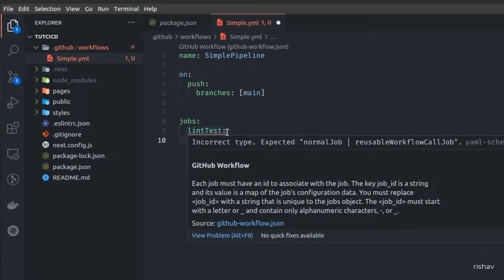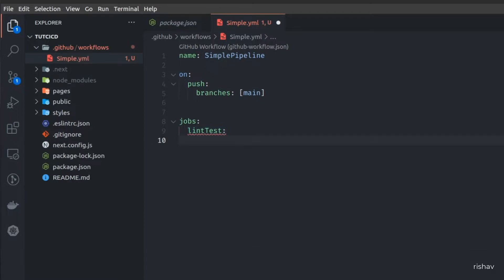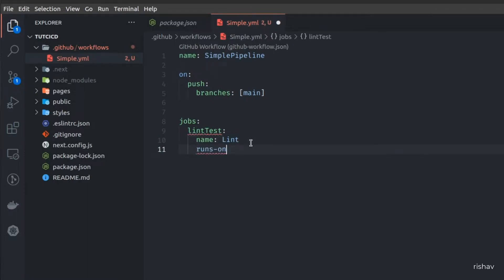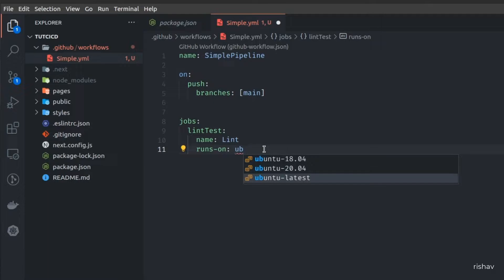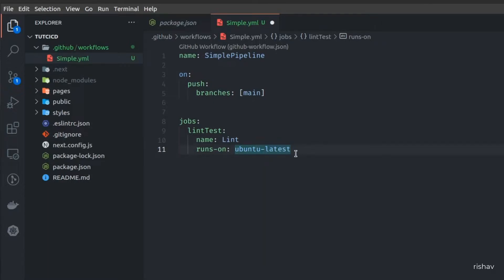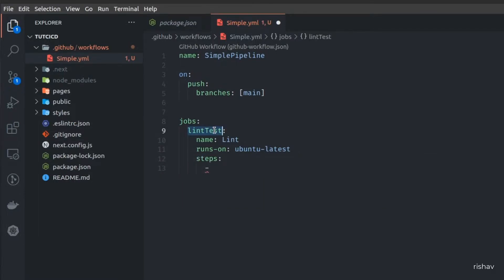The lint-test job will have different steps. First we add a name for this job — I'll name it 'lint'. The next property is 'runs-on', which is basically the platform you want your pipeline to run on. It can be a VM, a Docker container, or similar. We will use ubuntu-latest. Then comes 'steps', where all the different steps you want to run in this job are defined.